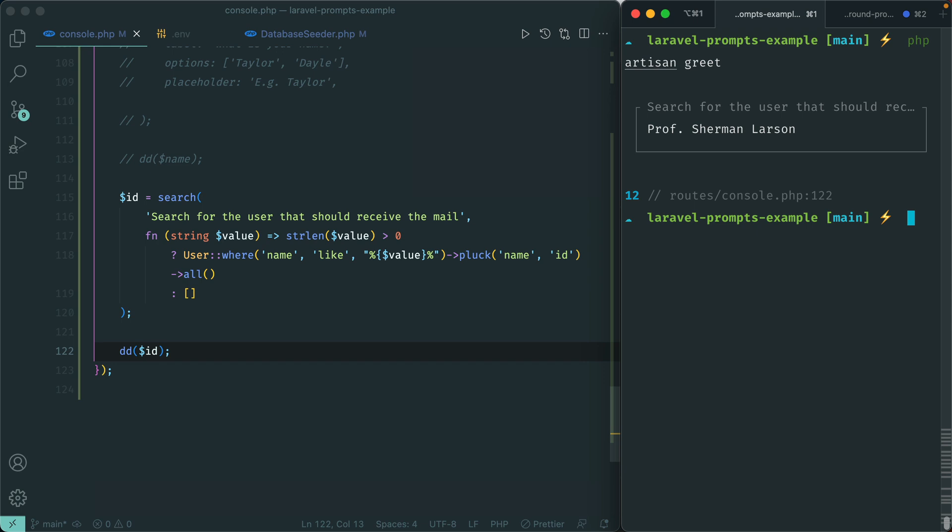That is a look at using Laravel Prompts for your CLI applications. It's definitely something I'll be making use of all the time, whether it's making custom Artisan commands or just using the existing Artisan commands when making new models or controllers. Be sure to check out Laravel Prompts.